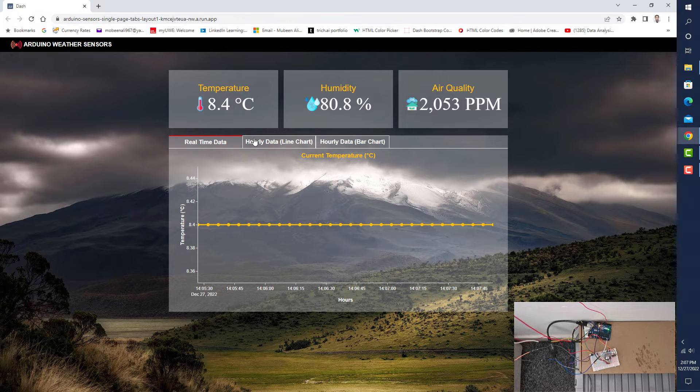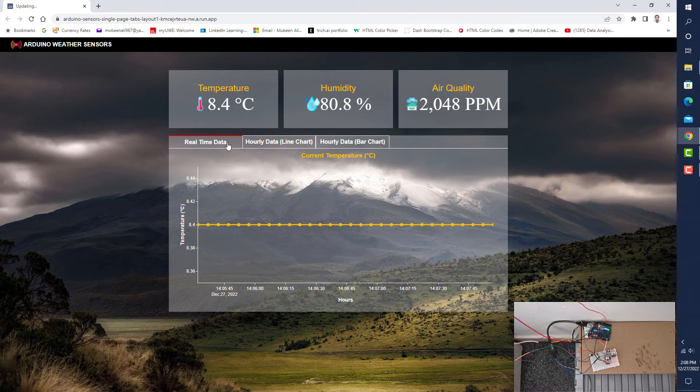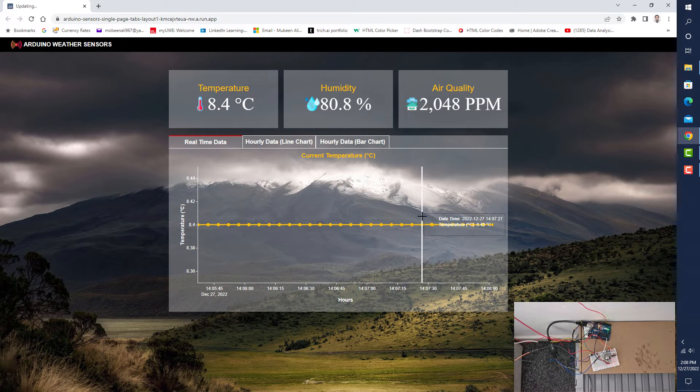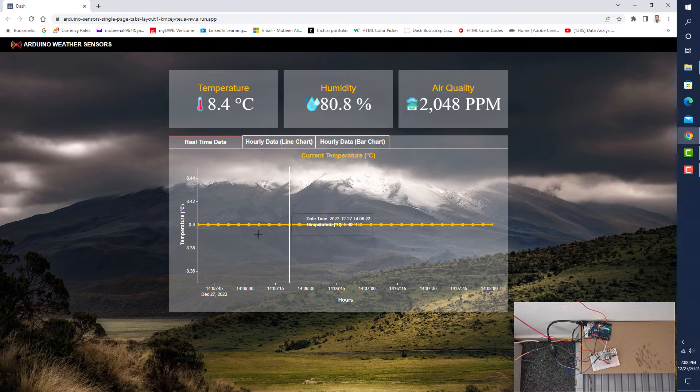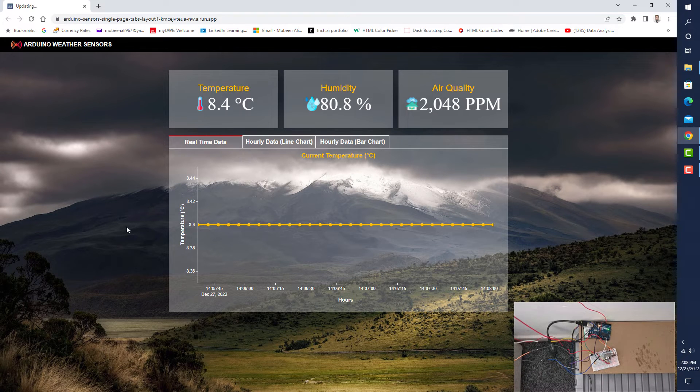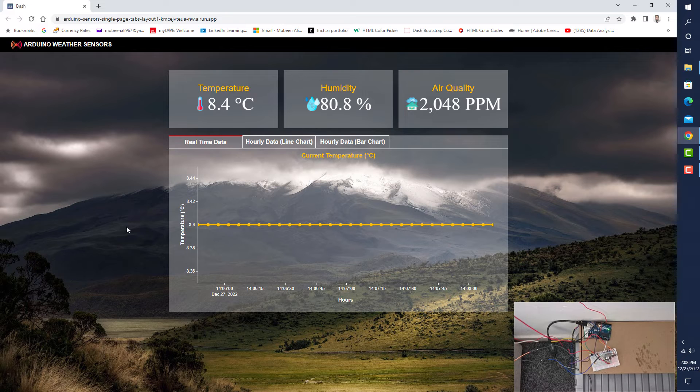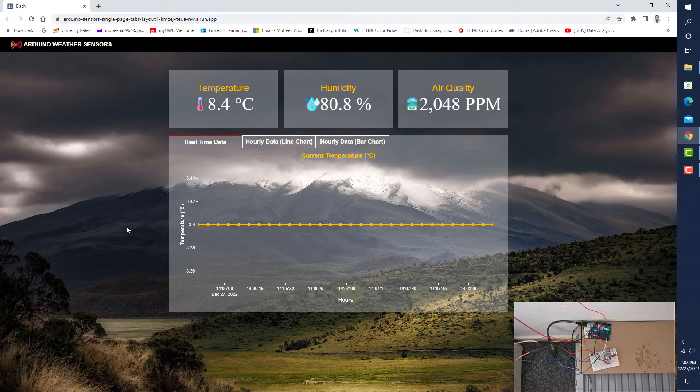It has three tabs. This tab shows real-time data on a line chart when new rows or data are added in the database.